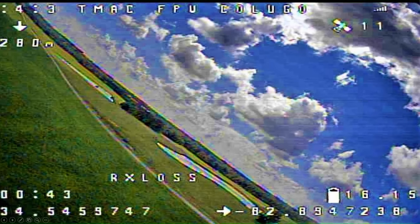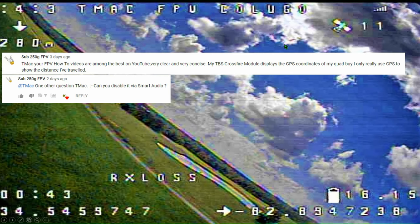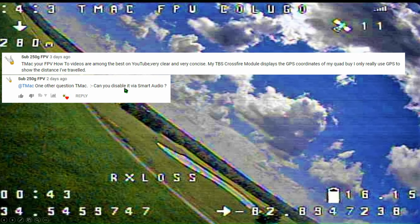Today we do a follow-up to that video based on our two comments of the week from two of our TMac FPV teammates. The first one comes from Sub250GFPV who states: "TMac, your FPV how-to videos are among the best on YouTube — very clear and very concise." Thank you, Sub250G. He also mentions his TBS Crossfire module displays the GPS coordinates of his quad, but he only really uses GPS to show the distance he's traveled.